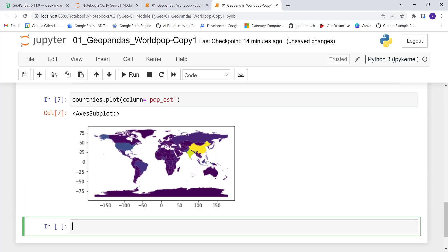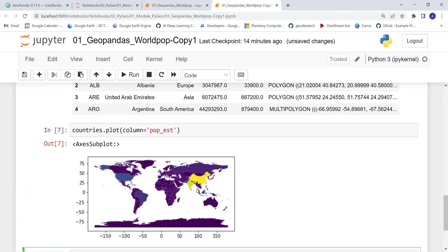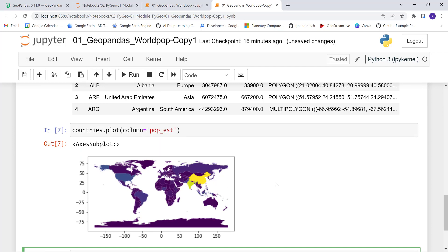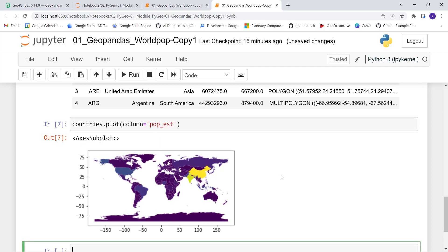Awesome! As you can see, there is variation in the population estimate. You can obviously see the highest population estimate in India and China, then North America, Nigeria, and Russia. We can make this better, but it's already fancier than just plotting a plain polygon. Let's do more.